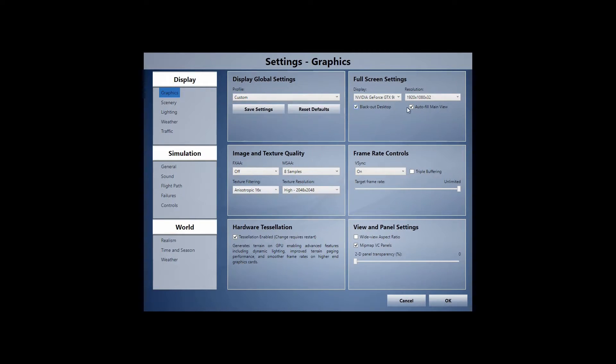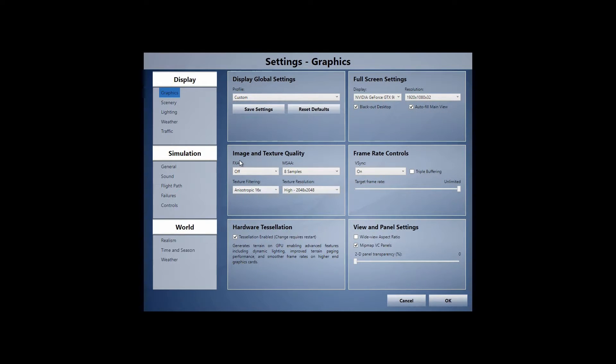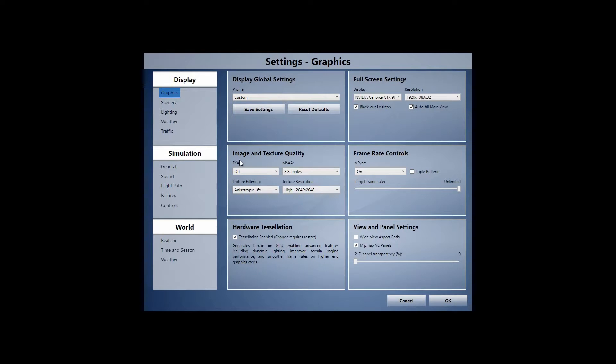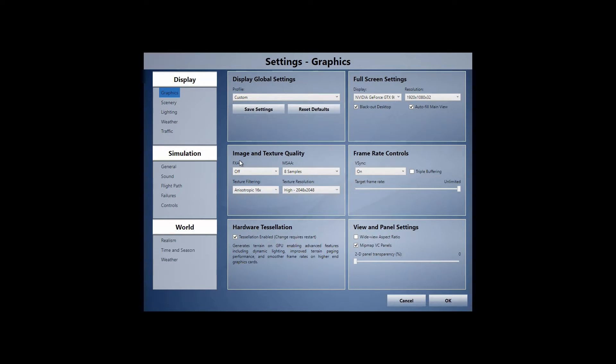All right. So on graphics, 1920 by 1080, FXAA off, MSAA at eight times sampling and texture filtering at anisotropic 16X, text resolution at high 2048, hardware tessellation enabled, V sync I have on unlimited frames. Okay. Pretty simple.